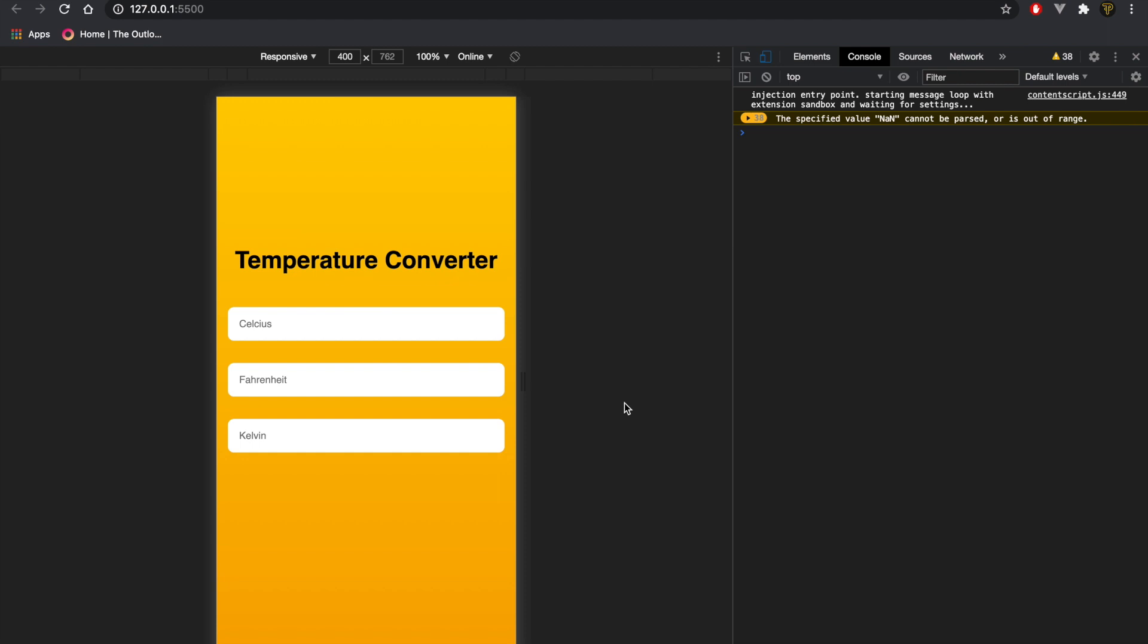What is up fellow web developers, my name is Tyler Potts and it has been a long time since I made a video. But in today's video we're going to be creating a temperature converter.